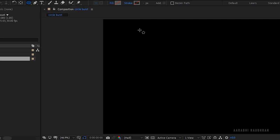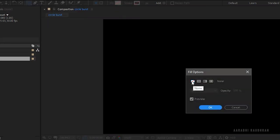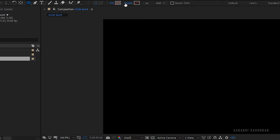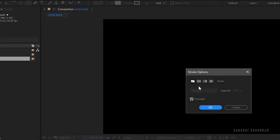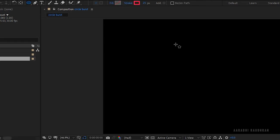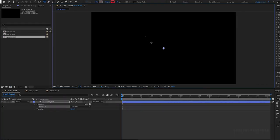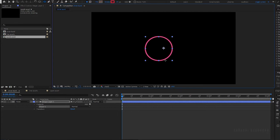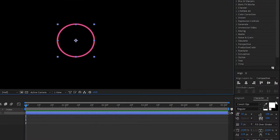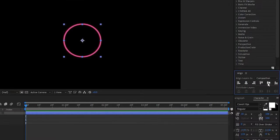Select the ellipse tool and set the fill to none and the stroke to solid color. Set the stroke width to whatever you like, I am setting it to 15. While holding shift key, I am using the ellipse tool to create a perfect circle. Centralize the circle.